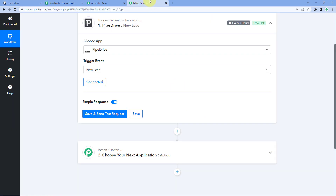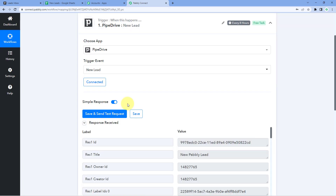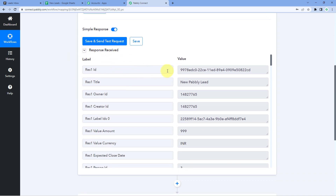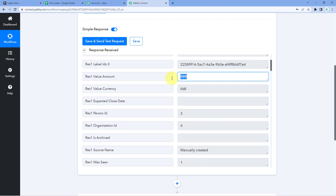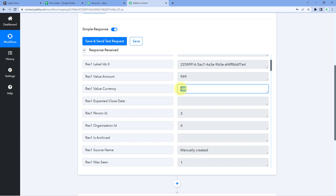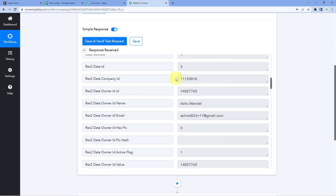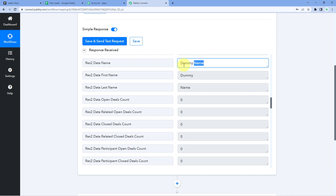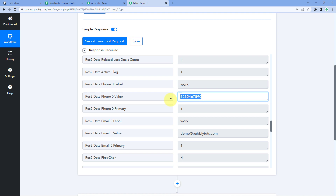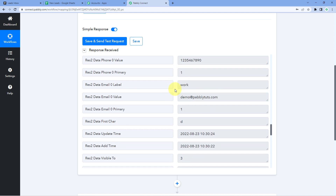Now go back to Pabbly Connect and click Save and Send Test Request. We can see a response has been received containing all the details of the new lead we just created in Pipedrive — including the title 'New Pabbly Lead,' the amount of 999 rupees in Indian currency, the person's name, phone number, and email address. Step one of setting up this automation is now successfully completed. Whenever a new lead is added in Pipedrive, its details will be captured in Pabbly Connect.